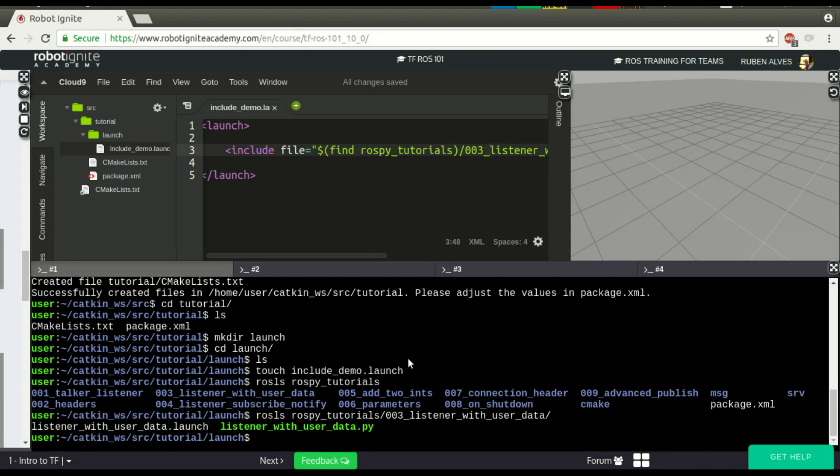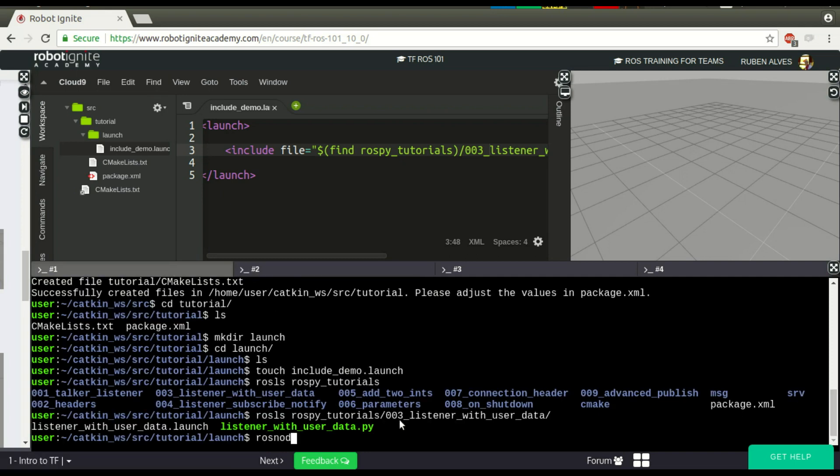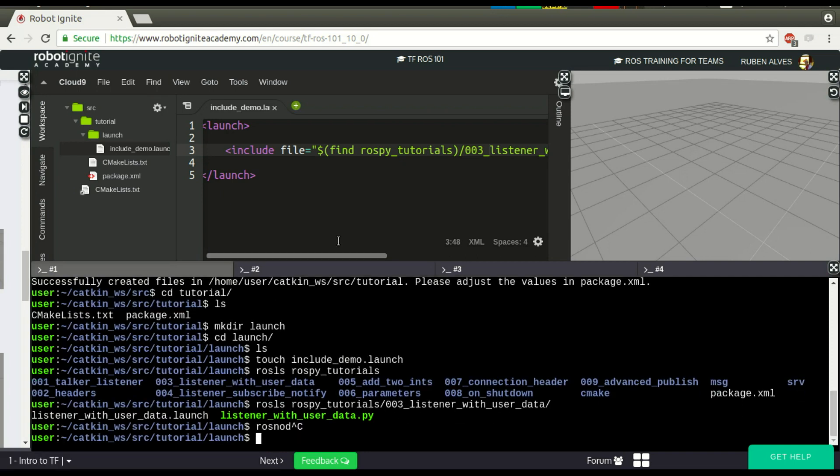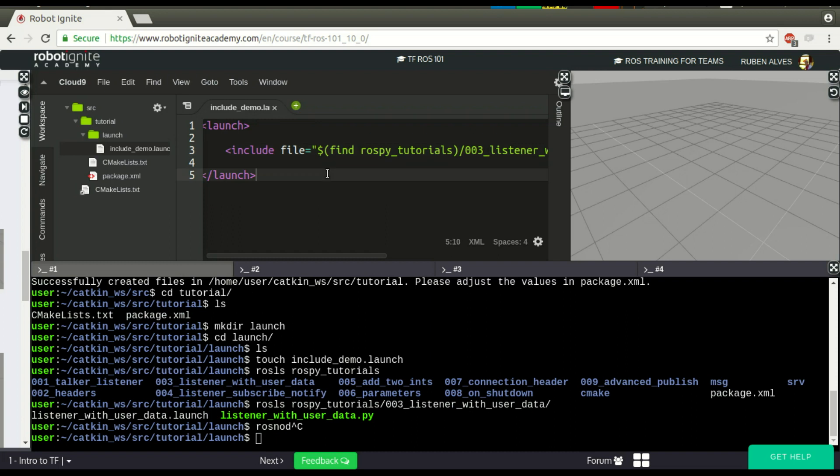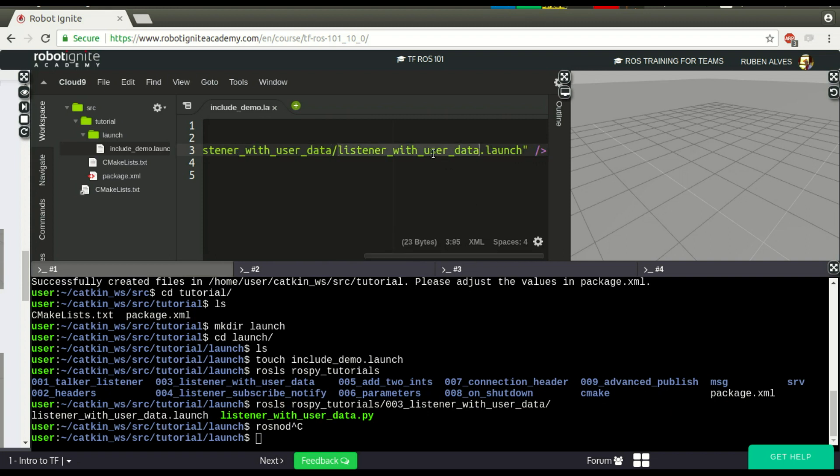If you see here, for example, rosnode... Let me change it to another shell. rosnode list. We can see that we only have the nodes gazebo and rosout. If you run this launch file include demo that is on our tutorial file, the listener node launched by this launch file should be executed.